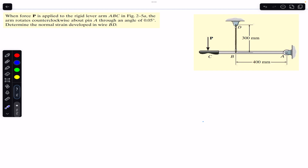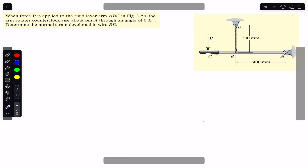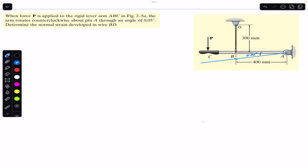As told, if a force P is applied, the ABC arm will rotate by some angle. It will look like this, and this angle is given as 0.05 degrees. We have to find the normal strain in this wire BD. Since it will elongate, there will be some change in length of wire BD. Let me draw the shape of the ABC arm after rotating through that angle. You can see this angle is 0.05 degrees. If this is point B, then the new position is called B-dash.